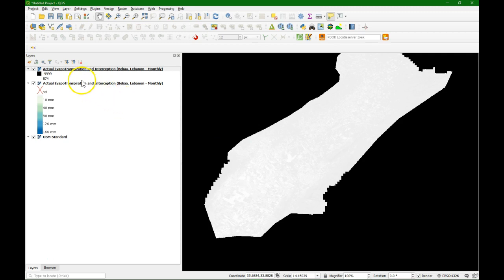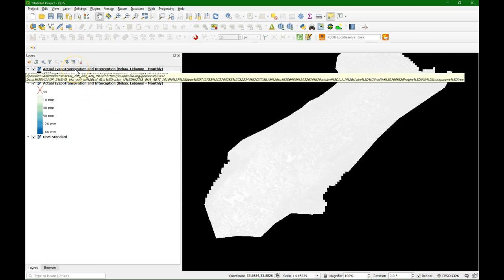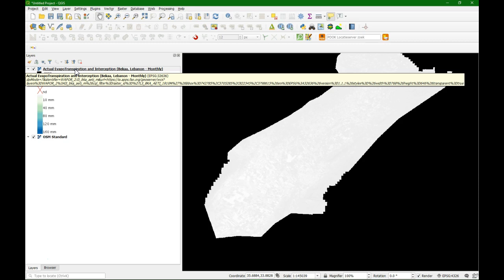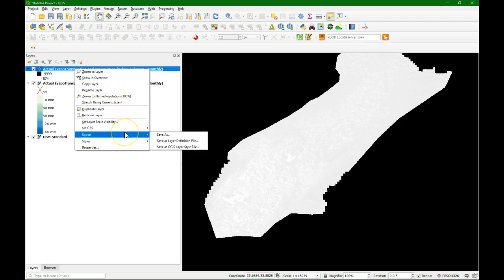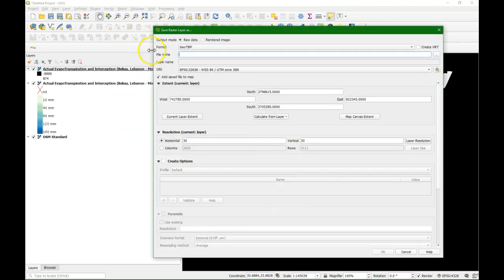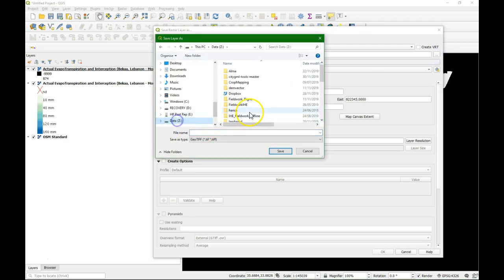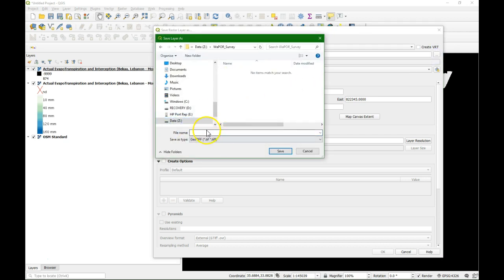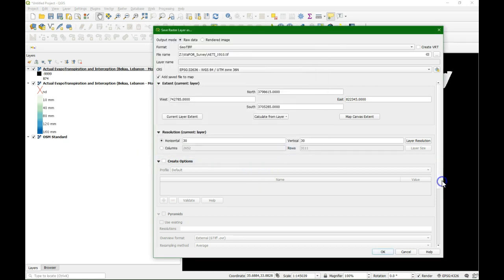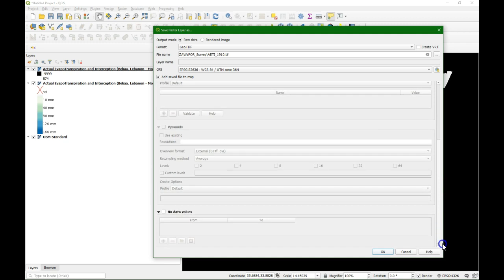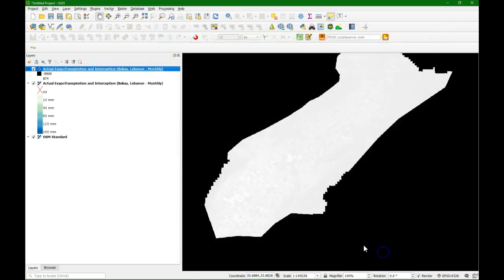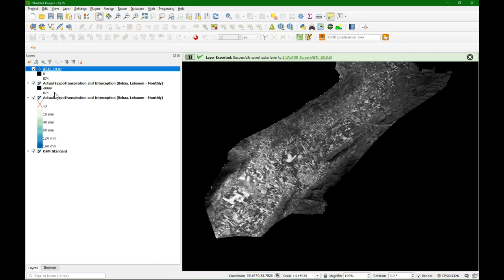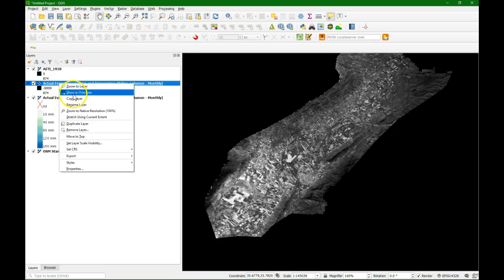So what I'm going to do, first I'm going to change this web layer into a geotiff. So if I click right, I can do export, save as. And I'll go to a folder that I prepared, WAPOR survey. I'm going to save here. And it's 2019 month 10. Save. What we have to do is to change here the no data values. And I'm going to add here minus 9999. And then when I do OK, it will save it in the right format. So it will download all the pixels. And there it is. And we can remove this web layer.